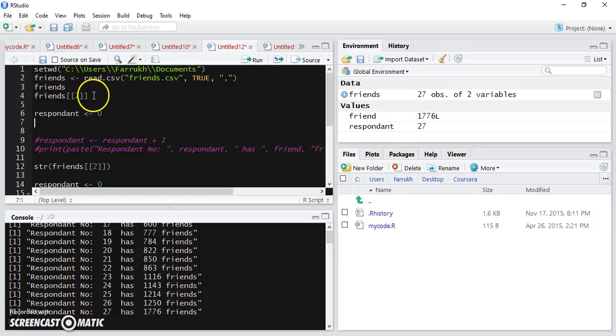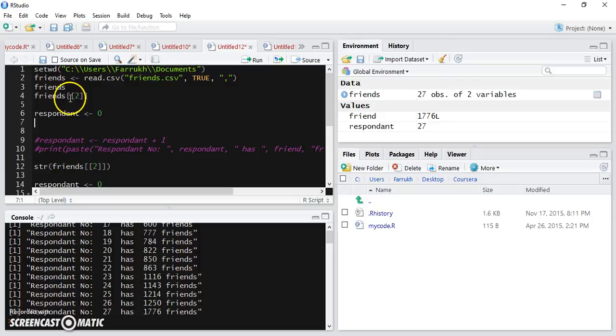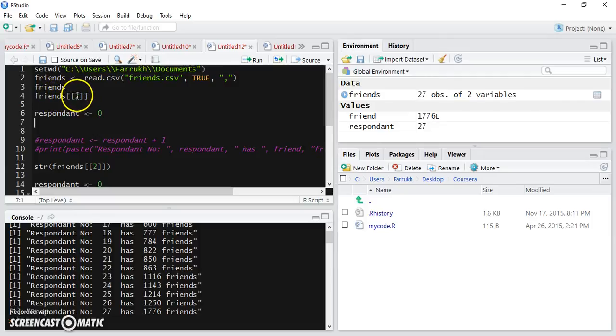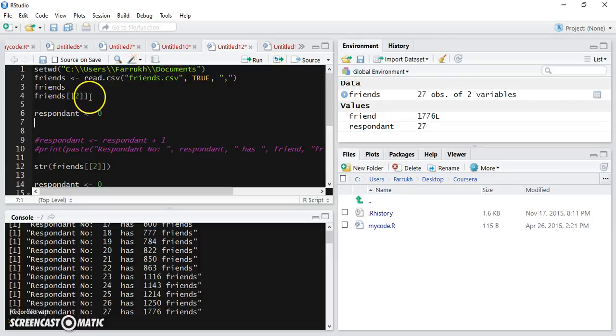Using this double square bracket, we were able to take the second column of the data frame and convert it into a vector. So now this friends with index 2 inside this double square bracket is basically a vector.